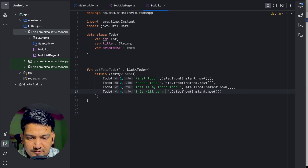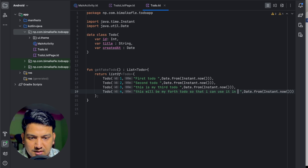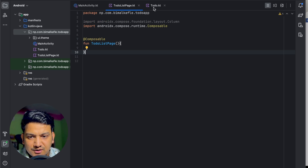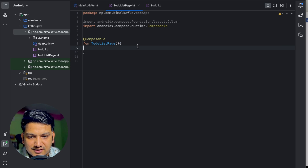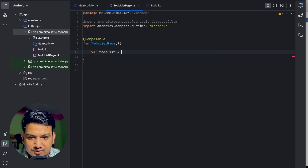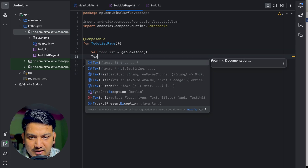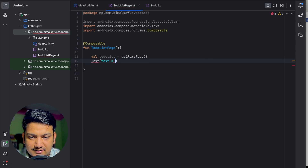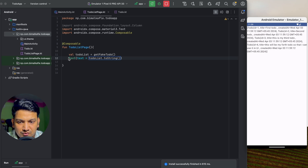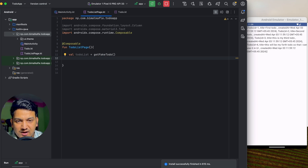We'll create four items with ids 1 through 4 and titles like 'First', 'Second', 'My Third', and 'My Fourth To Do'. Then in our composable we get all those to-dos: val toDoList = getFakeToDo(). If we show toDoList.toString() as a Text and run it, we can see we have four items displayed — so we have the data.